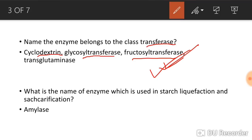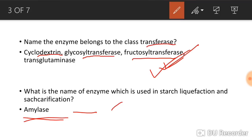The next question: what is the enzyme used in starch liquefaction and saccharification? The enzyme used is amylase. Amylase is also used in bread softness, flour adjustment, and yeast fermentation. These are the additional uses of amylase that you should remember.